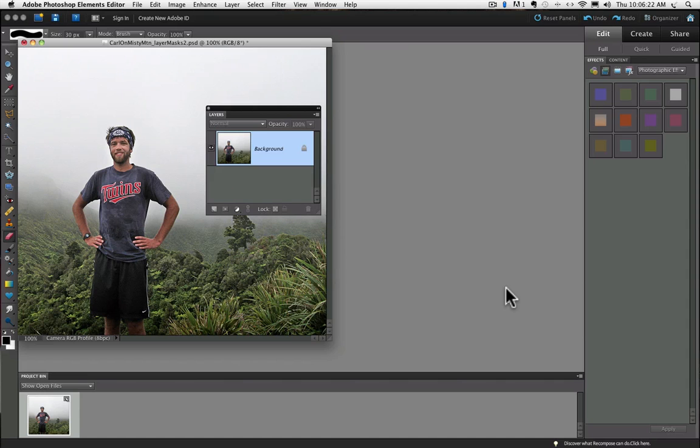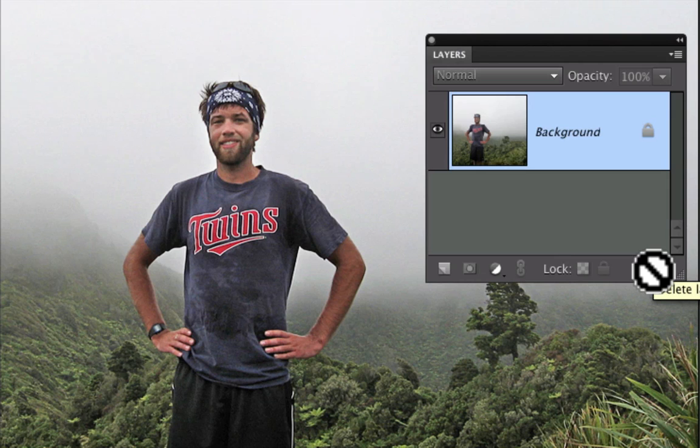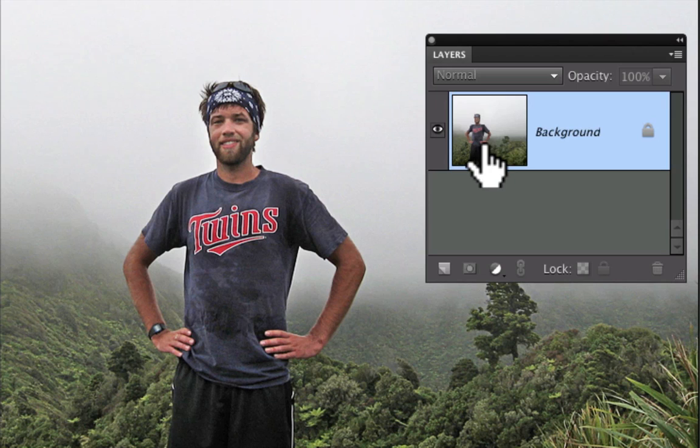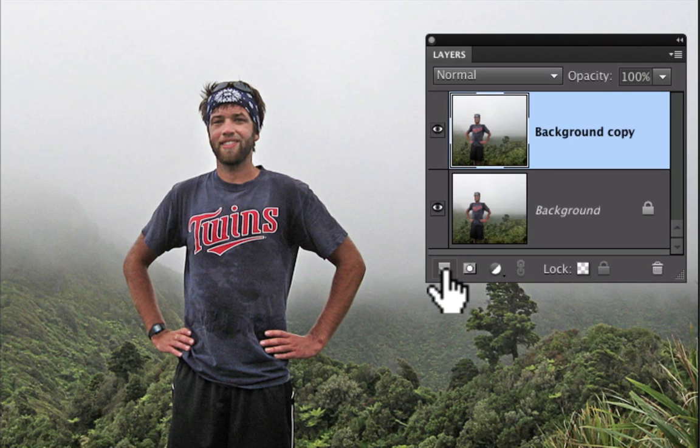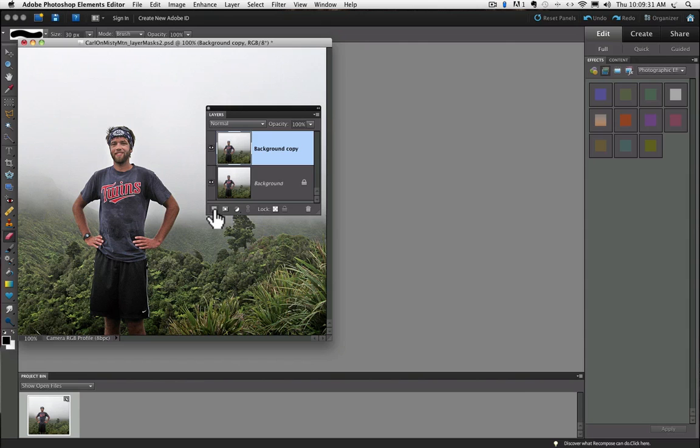Let's begin with our familiar photo of my son Carl. This time, we're going to create a new layer by dragging the background layer onto the Create a New Layer icon. It's going to create an exact copy of the background layer right above the original in the Layers panel. Now we can use any kind of change we want on the duplicate layer, and the original will remain safely intact on the background layer.